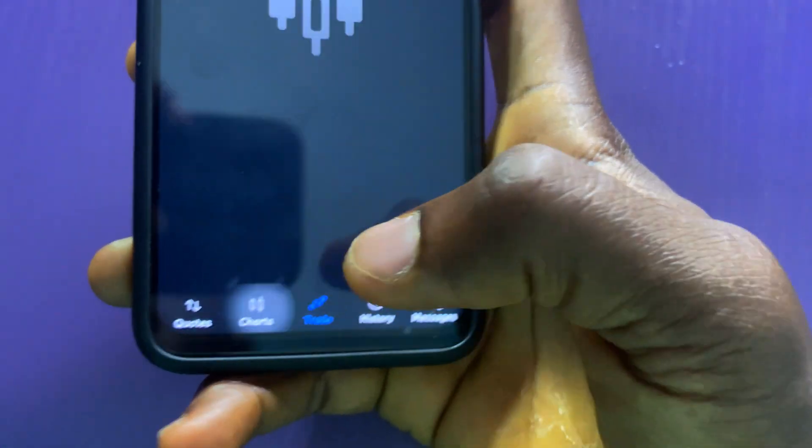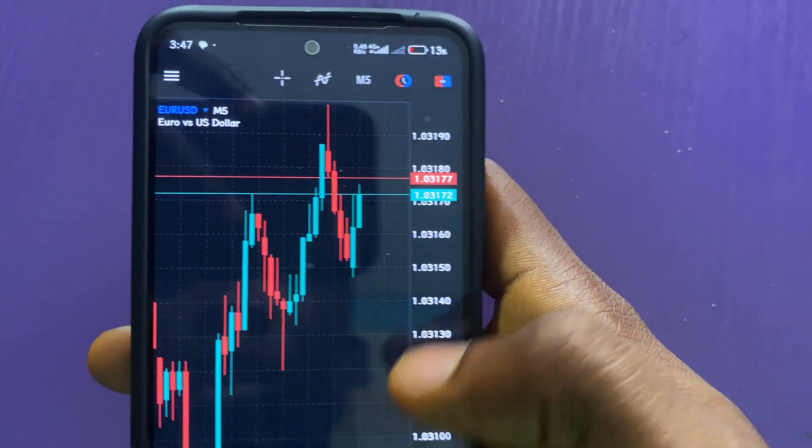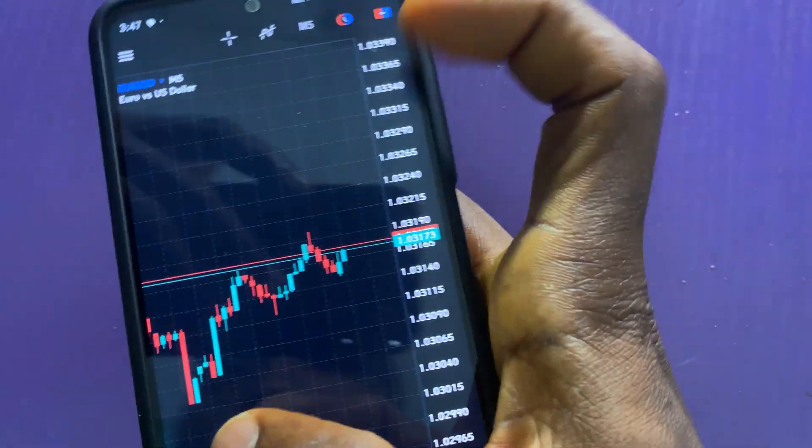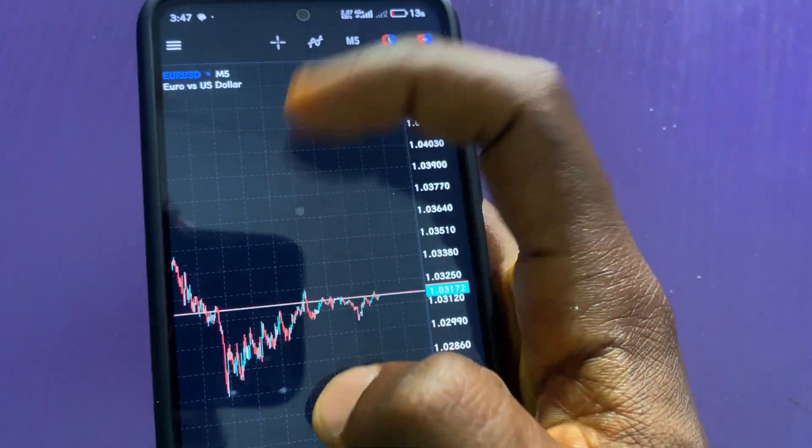When you tap on charts, here is the chart. And that is all on how to open a demo account in MetaTrader 5.